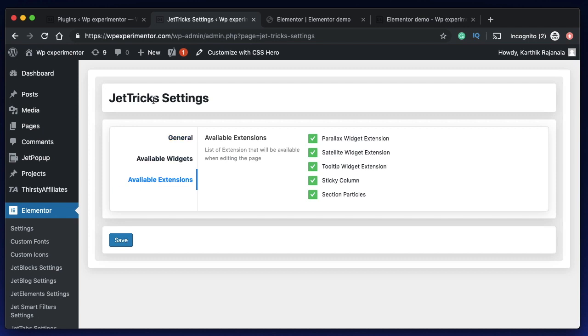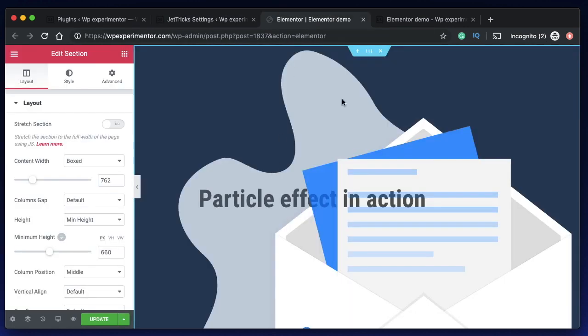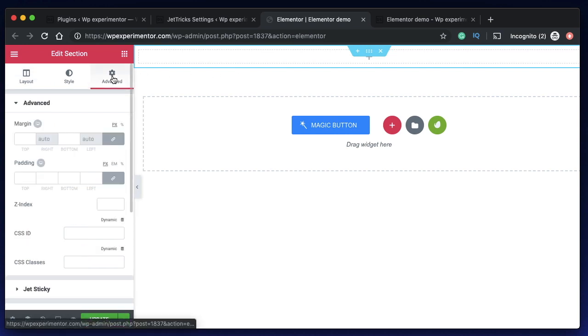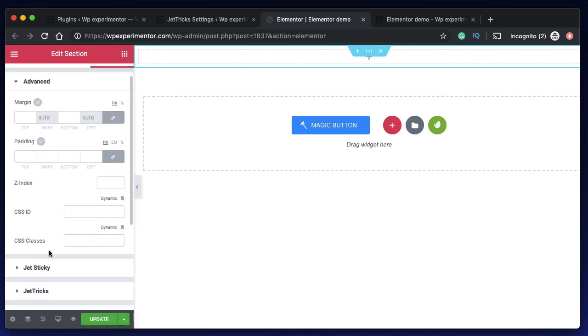Once you're done here, make sure your section particles is checked under available extensions of JetTricks settings. You're all good to go. Just open up Elementor interface, open any page, post or template. Unlike other Crocoblock plugins, these JetTricks are available as options within sections, columns or your widgets.